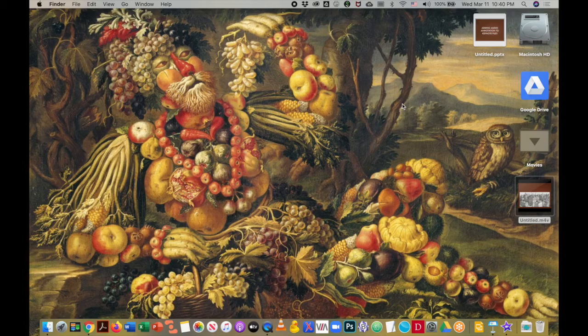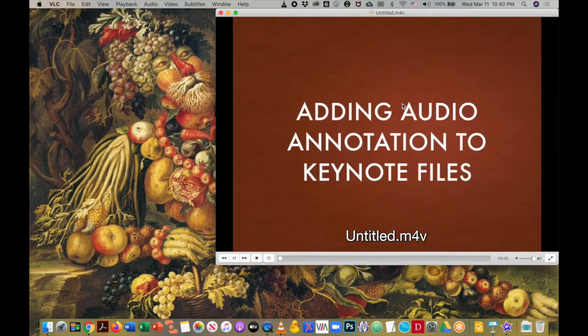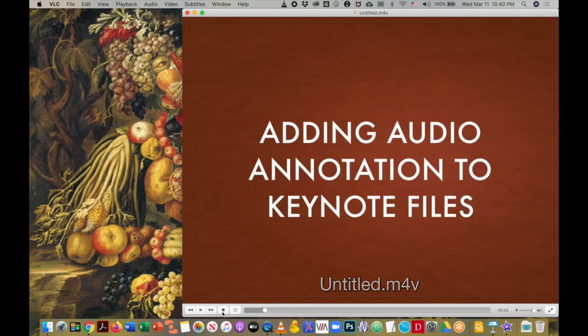We'll just bring that up. And now I can introduce my topic with the title slide.